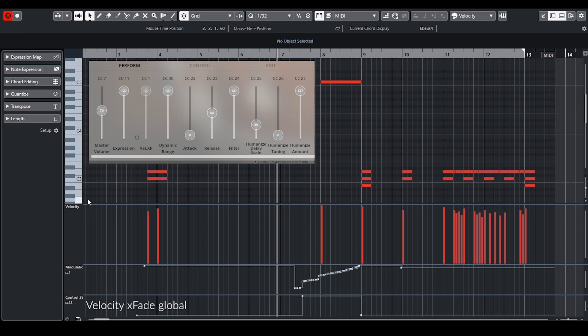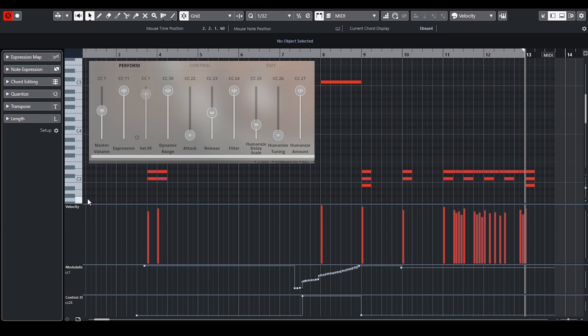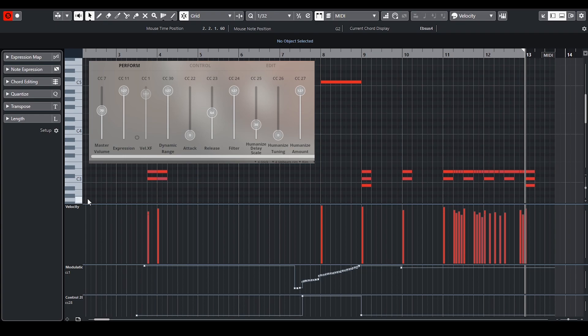I automated the velocity crossfade to turn on and off so I could play single hits by velocity and could create crescendo rolls when I wanted. To make them sound more boomy I added more reverb in the mix tab of Synchron Player.